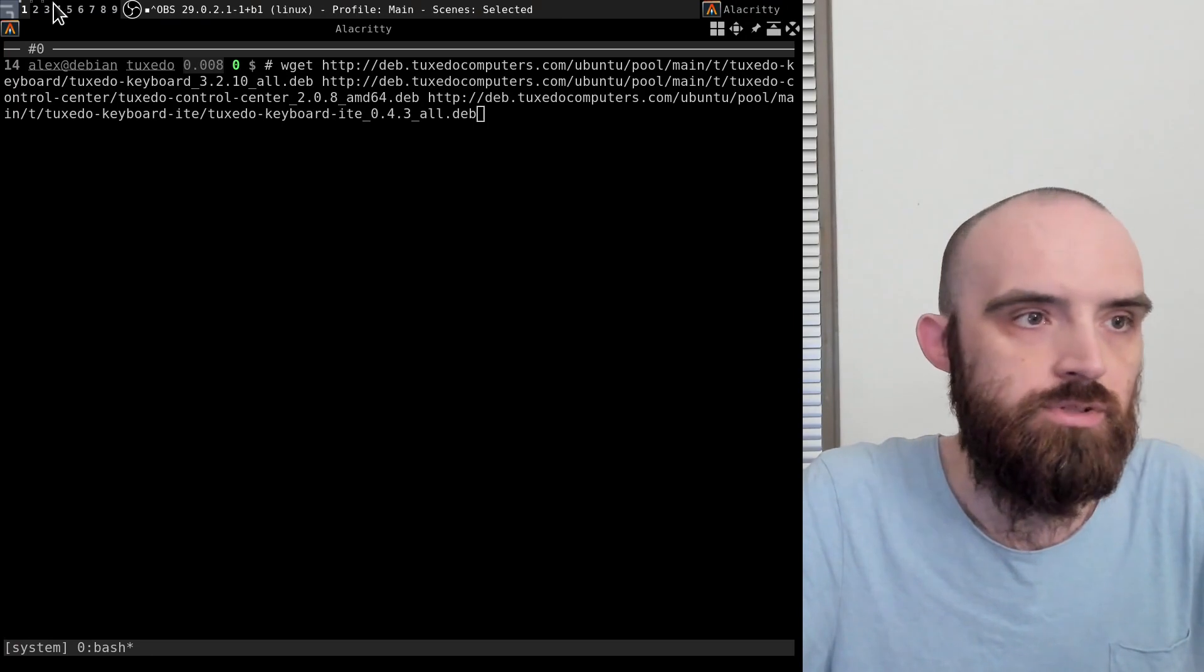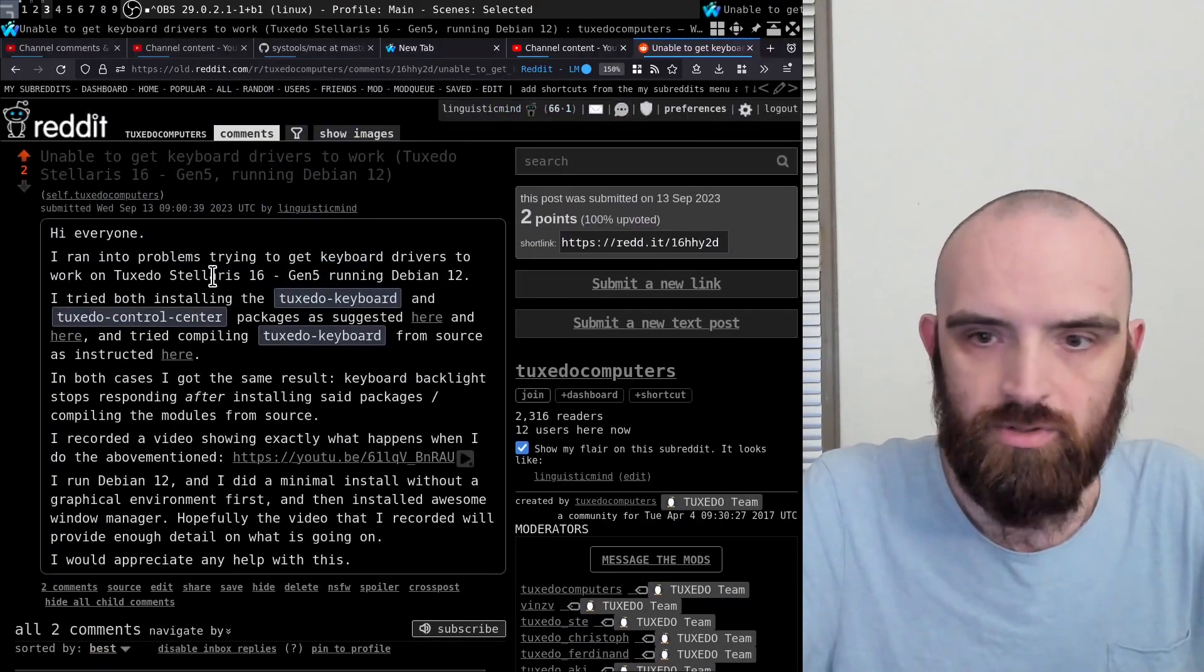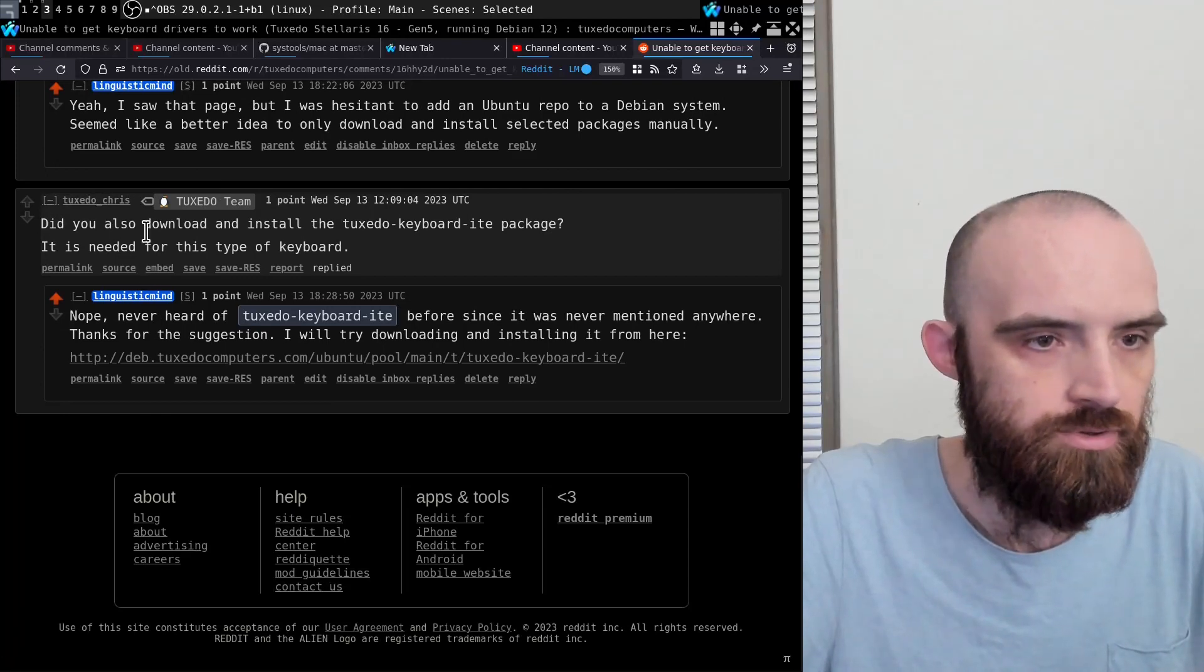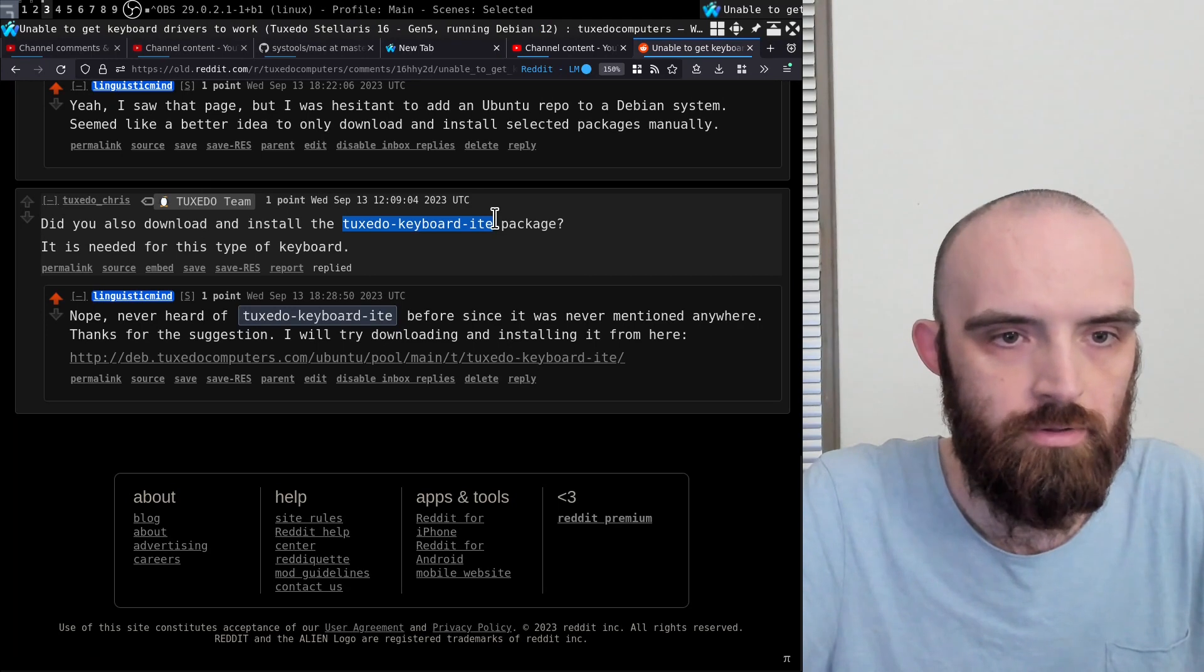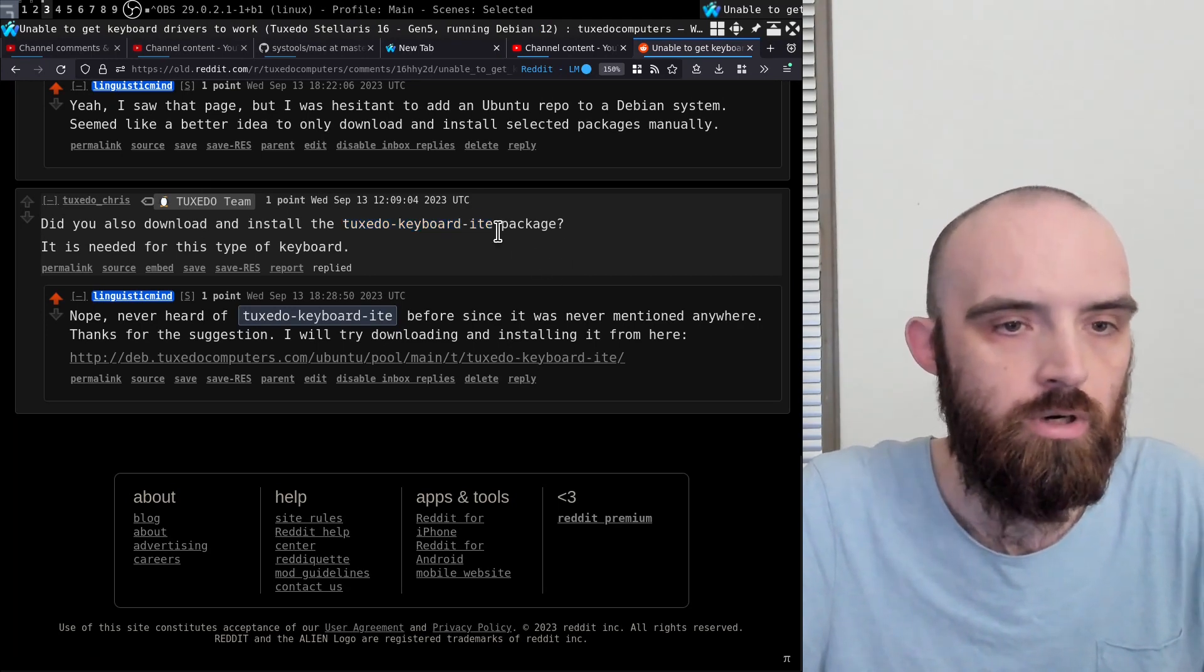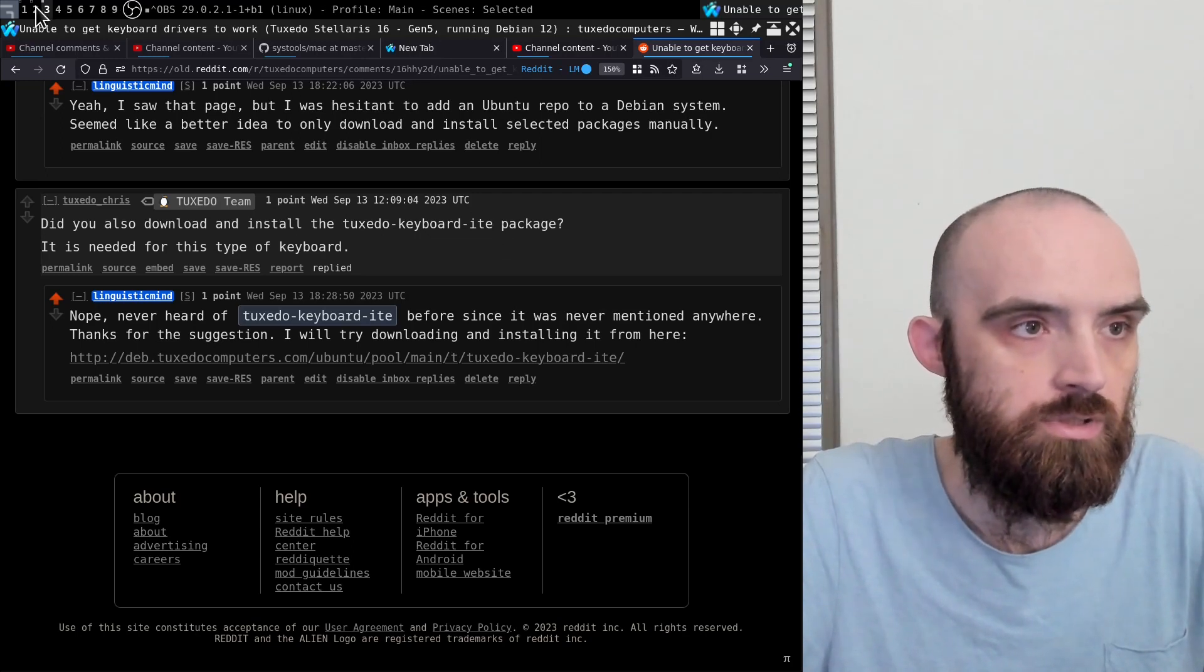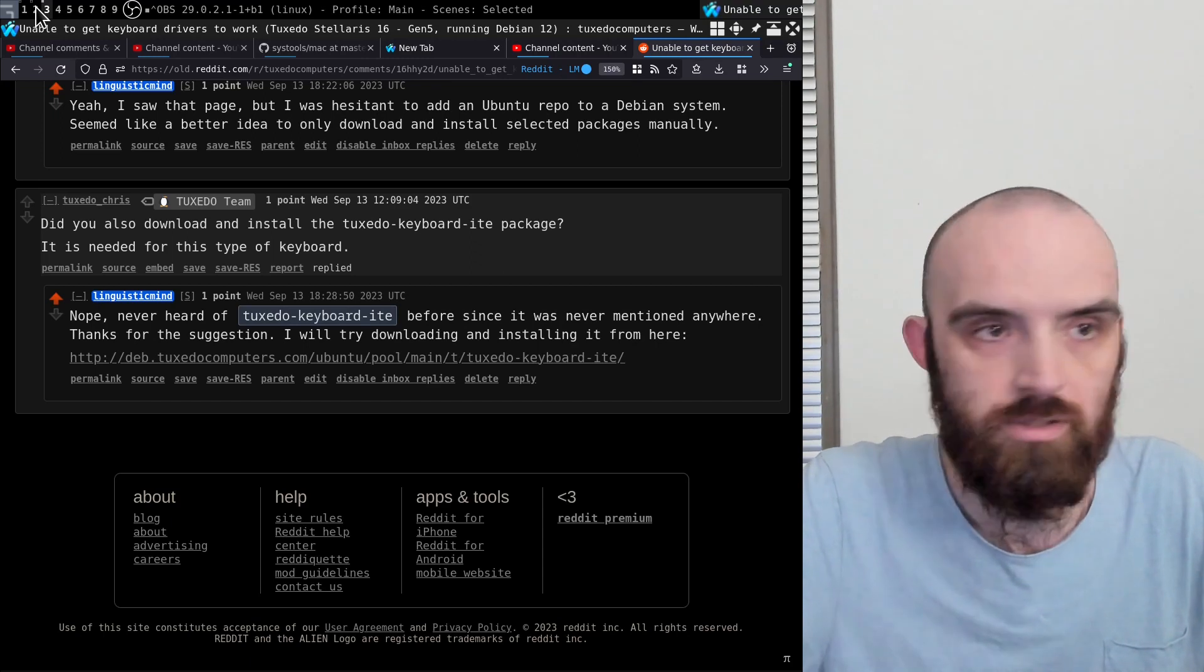Hi, so in this video I'm going to try and fix my keyboard driver problem on my Tuxedo Stellaris 16 generation 5. Basically, I'm recording this video because I just got a response on the question that I asked on Reddit. Someone from Tuxedo computers responded and suggested for me to install this additional package which I wasn't aware of before. That's what I'm going to be installing right now, and if it works well, I'll release this as a video for other people to be able to do the same.